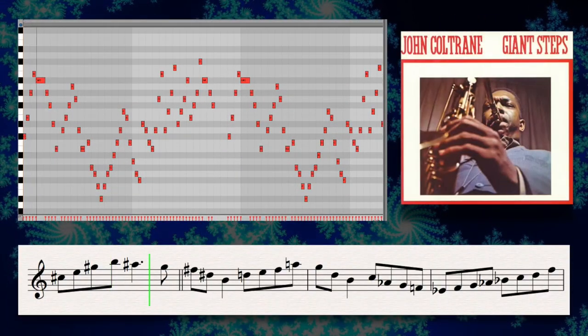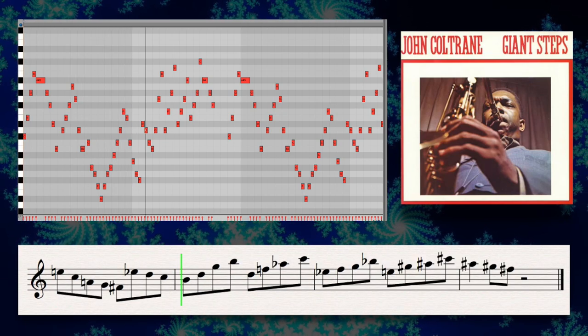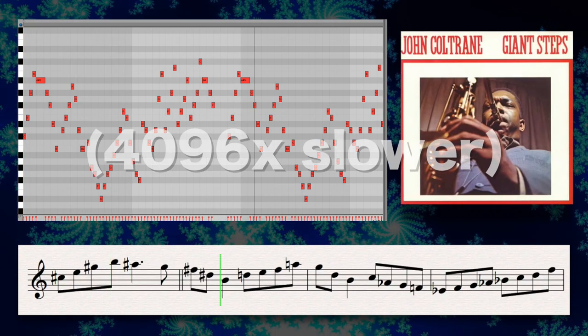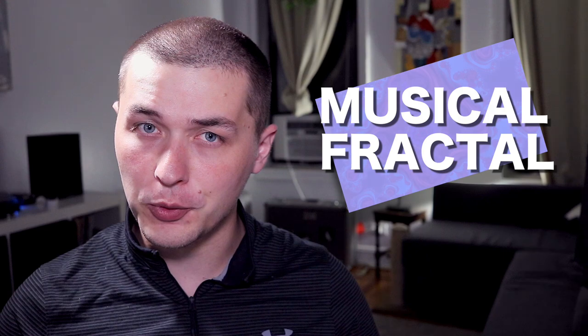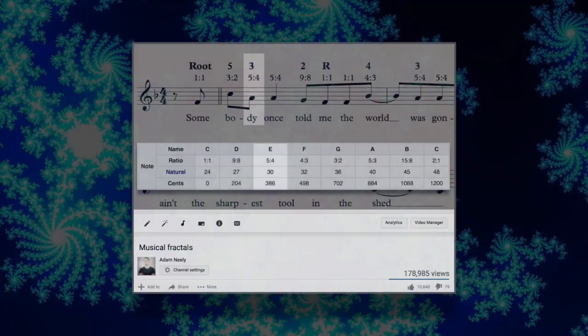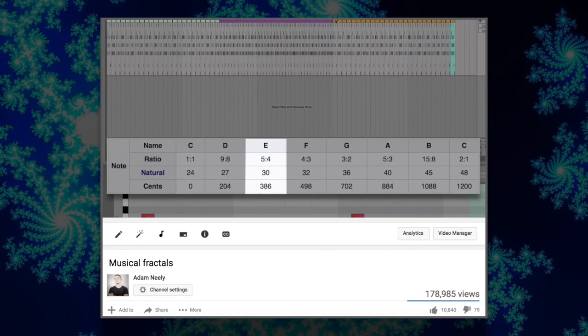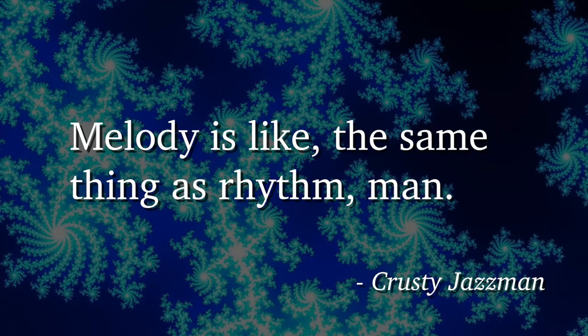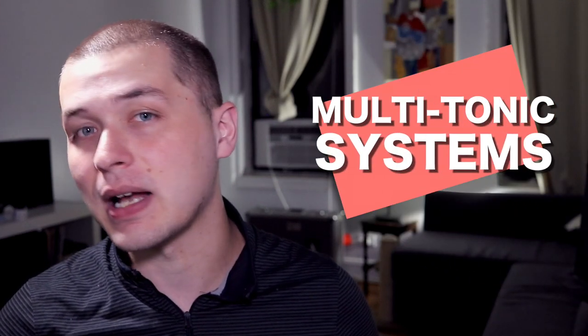When you zoom into the piano roll, you see thousands and thousands of notes, each belonging to a smaller iteration of the solo. This is an example of something I call a musical fractal, a demonstration of the polyrhythmic nature of melody. If you want to learn more about the math and technique of creating your own fractals, definitely watch my video on fractals, where I demonstrate the whole process on a simple melody — it's basically an elaborate post demonstrating an idea that every crusty old jazz man will tell you: melody is like the same thing as rhythm, man. The song Giant Steps was composed as an improvisatory vehicle for John Coltrane to explore something called multi-tonic systems.